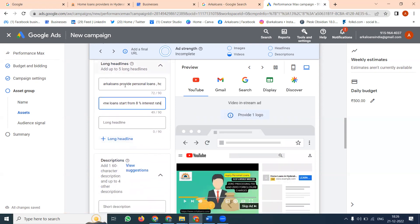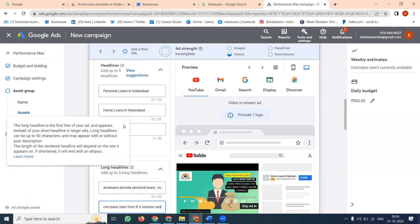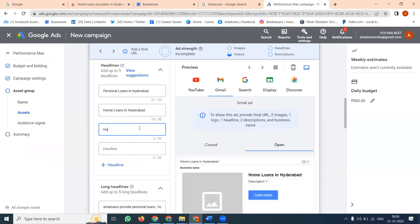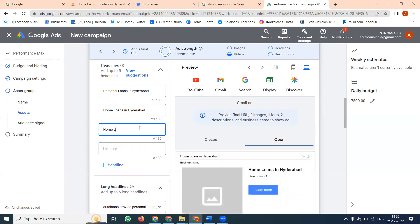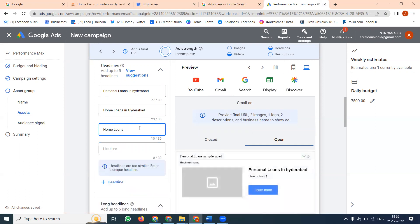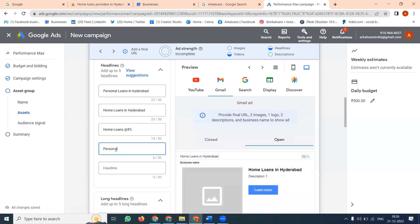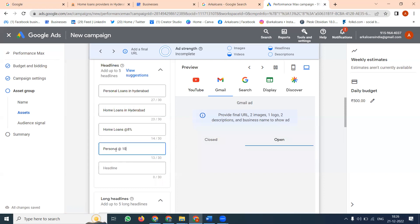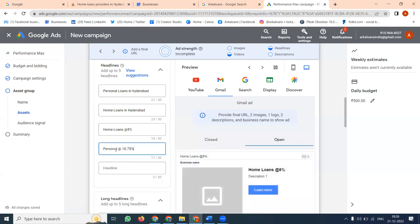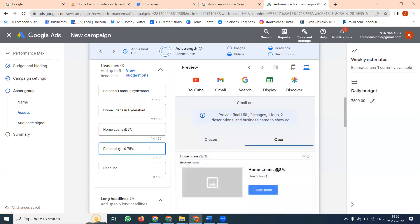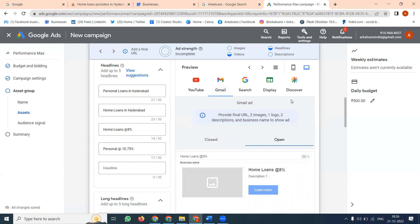How many descriptions and headlines can you write? You can write 5 headlines. This is a particular headline. How will it be visible to the customer? Like this — it shows as an ad.